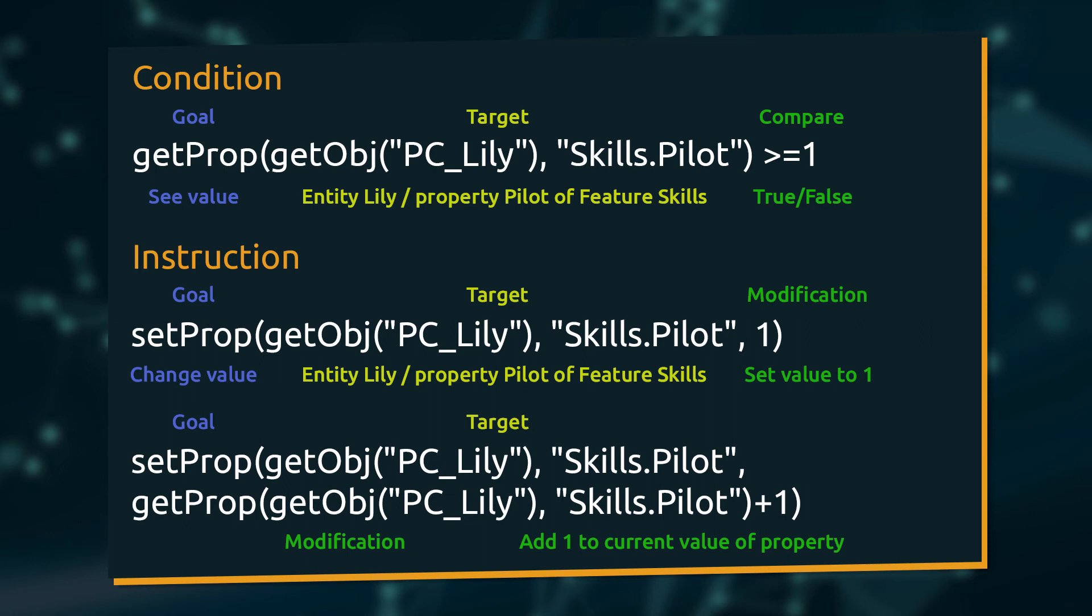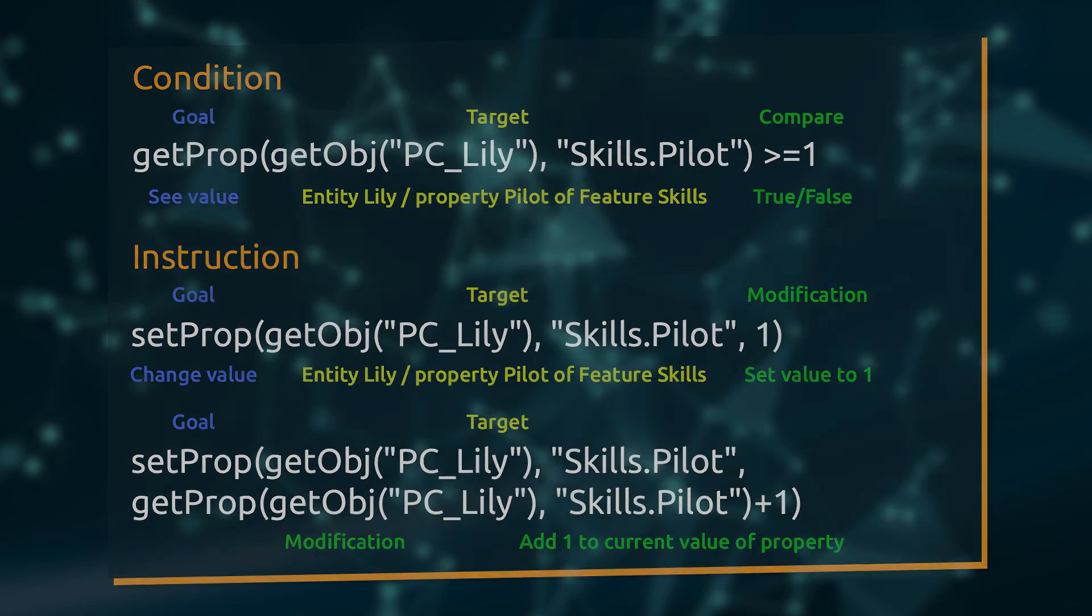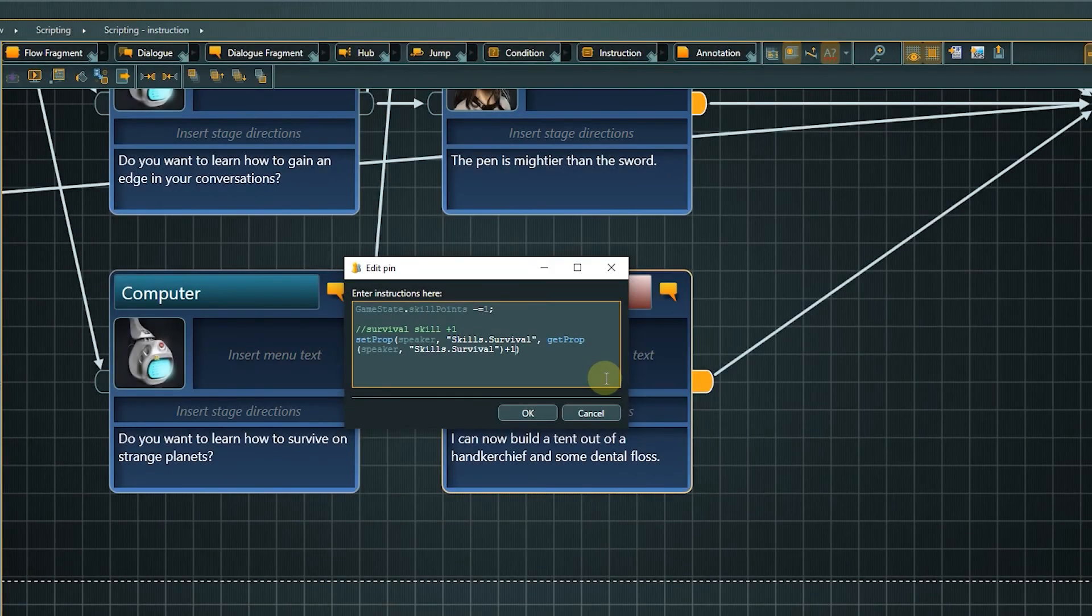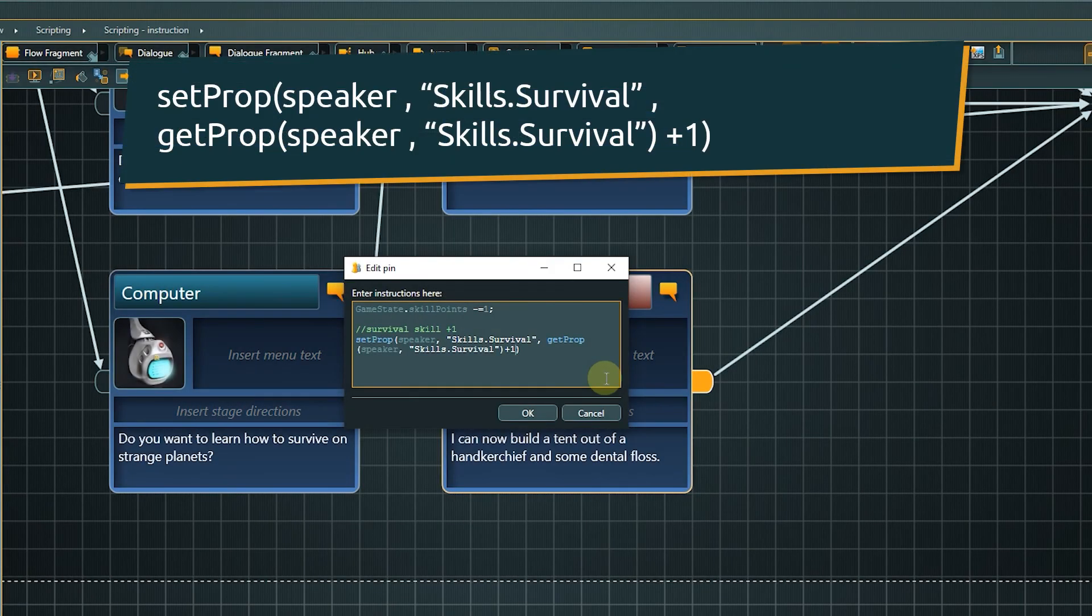If Lily had one point assigned currently, the new value of the pilot skill would be 2. Of course, if you are working with dialog fragments and want to access properties of the speaker entity, you can use the speaker identifier in instructions as well.